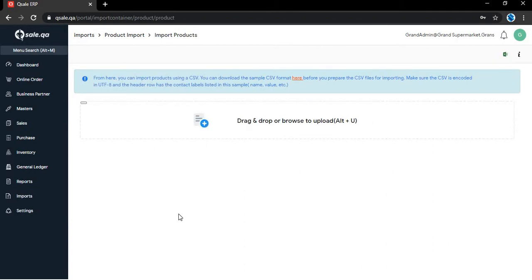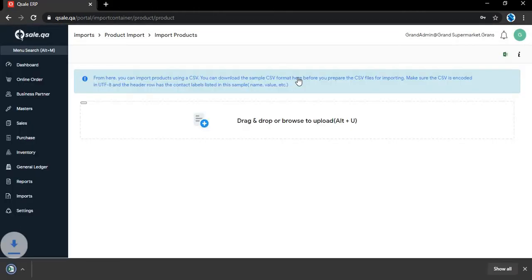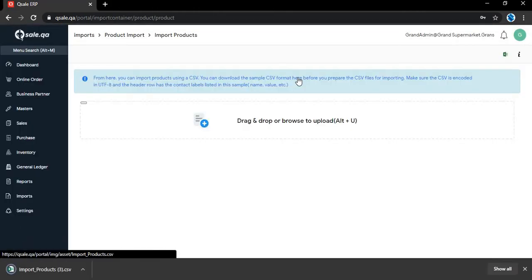Here we have the option to download the sample CSV format. Click here and download the format.